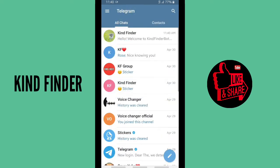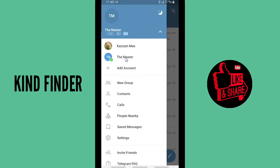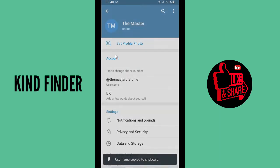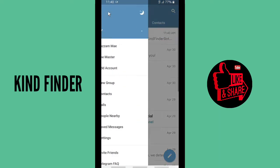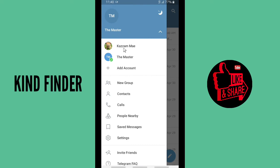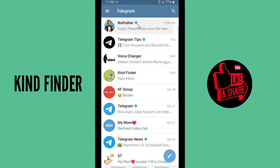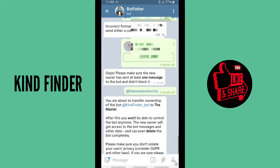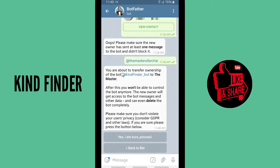Now let's go back and copy the username of this account. I'm going to copy this username and send it to BotFather using my other Telegram account. We're going to set 'the master' as the new owner. Tap Send.